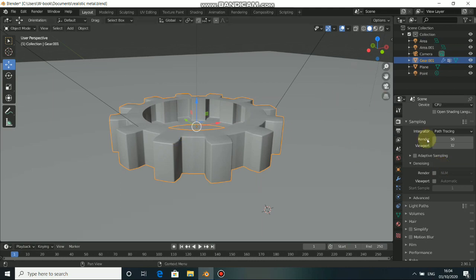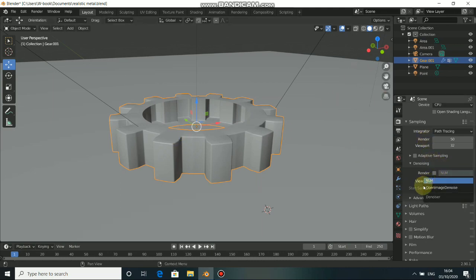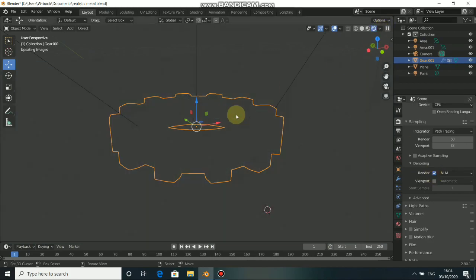Now we have two denoisers. We have NLM and also OpenImageDenoiser. You can use anyone you like and it works fine. You can just click on the denoiser.